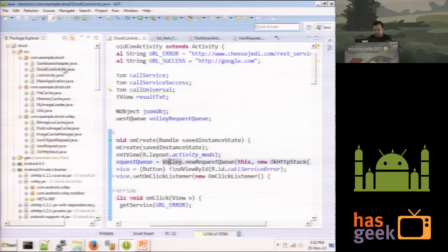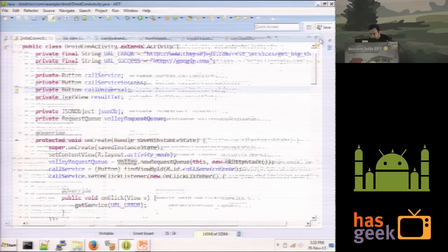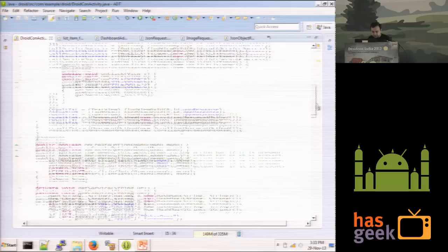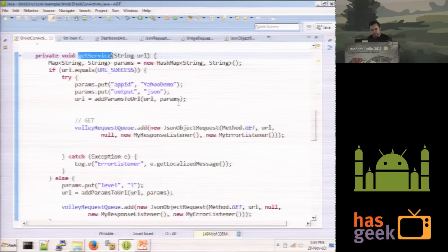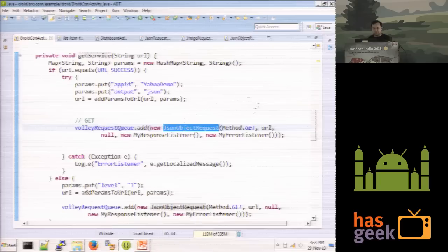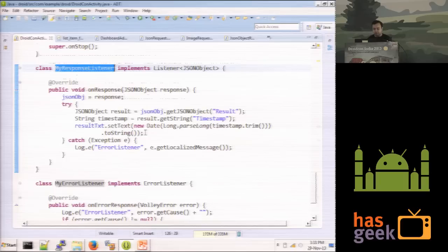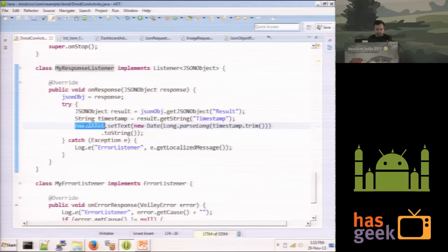It's a simple application — on a button click, it creates a GET request with a URL, constructs a JSON GET URL, creates a new JsonRequest, and specifies the ResponseListener and ErrorListener. In the ResponseListener, you can get the JSON response, convert it, and update your UI thread. Similarly for the ErrorListener.